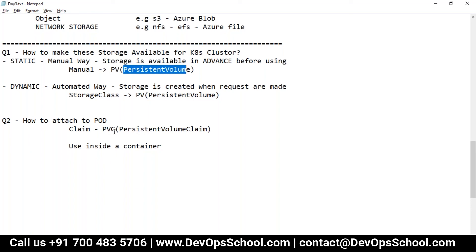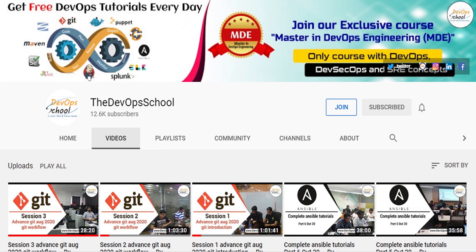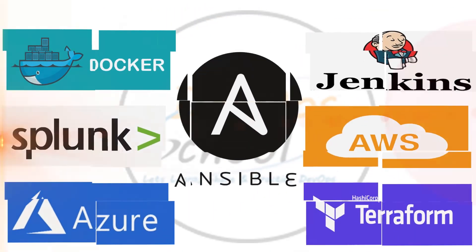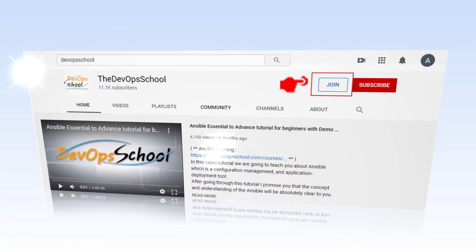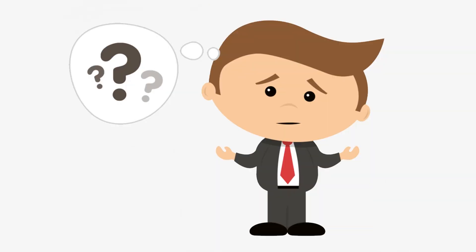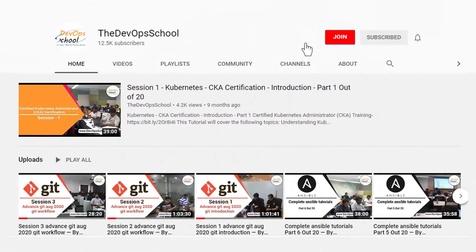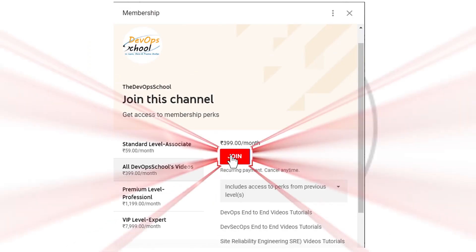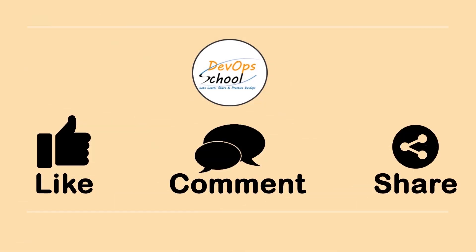So we have learned three resources: Persistent Volume (PV), Storage Class (for dynamic provisioning), and Persistent Volume Claim (PVC) to request and attach storage to a pod. Next, I'll show you how to create a PV, then a PVC, and how to use it inside a container. You can also access other tutorials such as Docker, Ansible, Jenkins, Terraform, Splunk, AWS, Azure, and other DevOps-related content through our channel membership. For issues, email contact@devopschool.com.